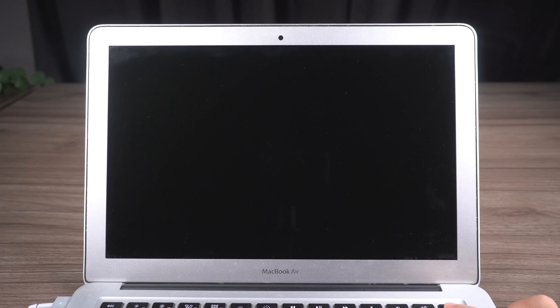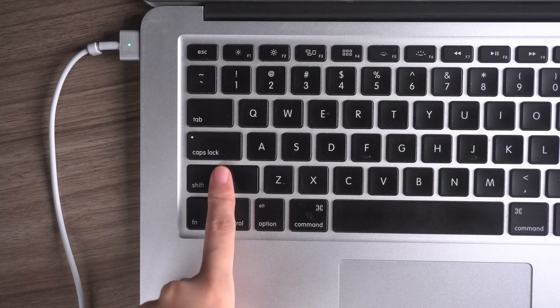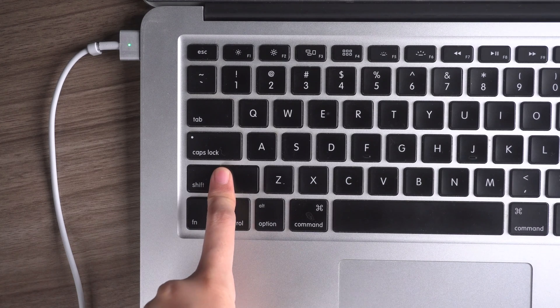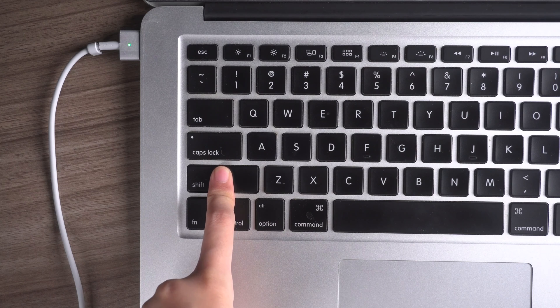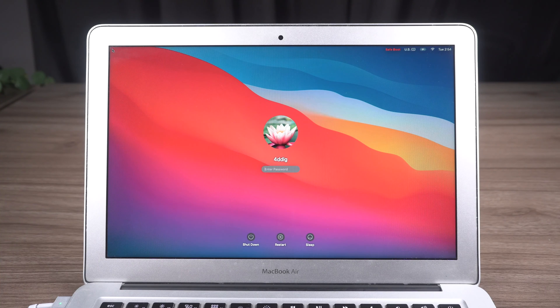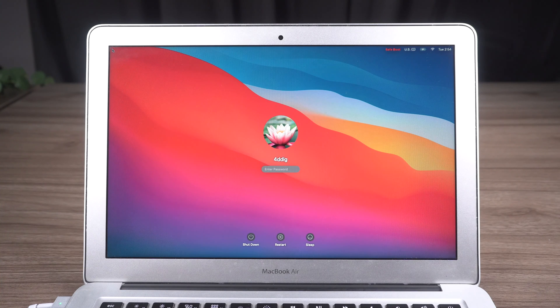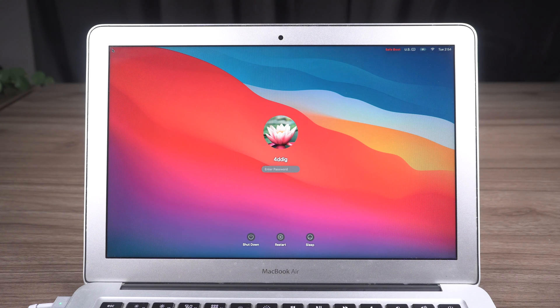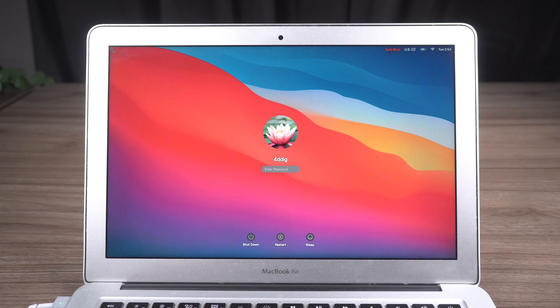If your Mac is Intel-based, turn on your Mac, then immediately hold the Shift key until you see the login screen. You may need to login twice, and you should see SafeBoot in the menu bar.